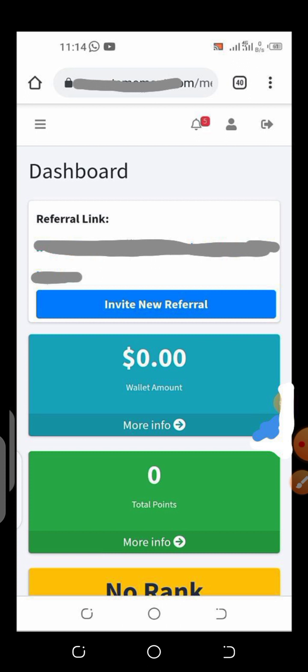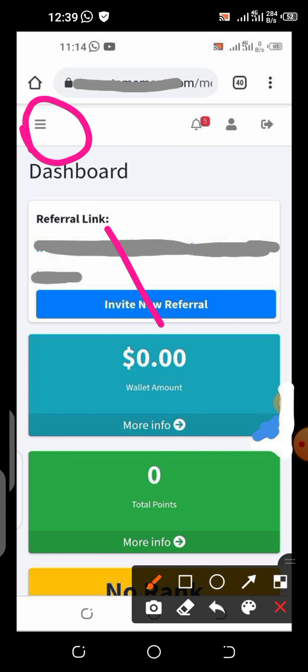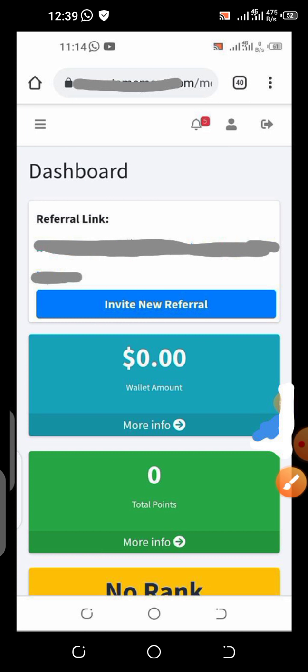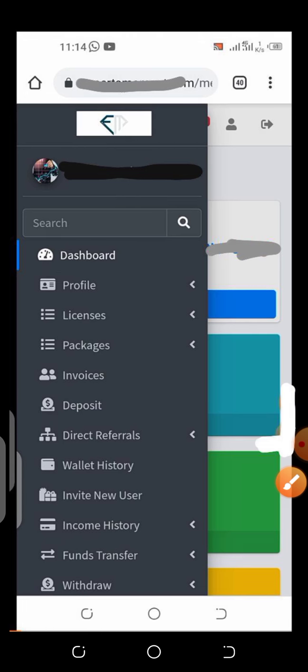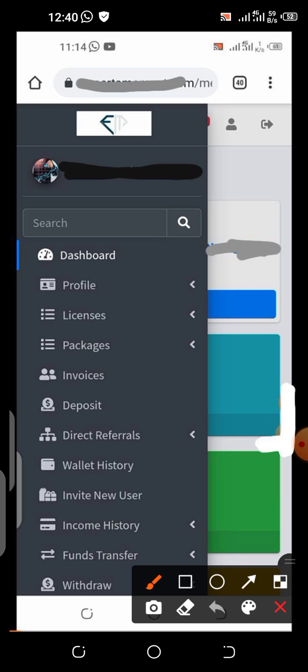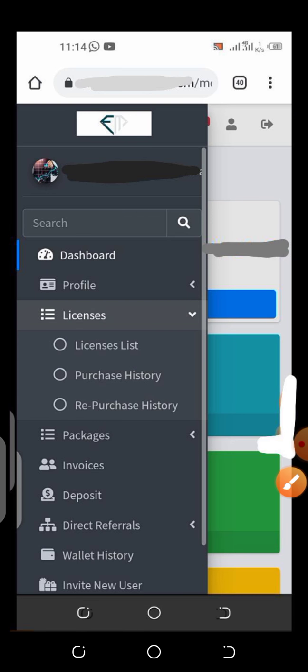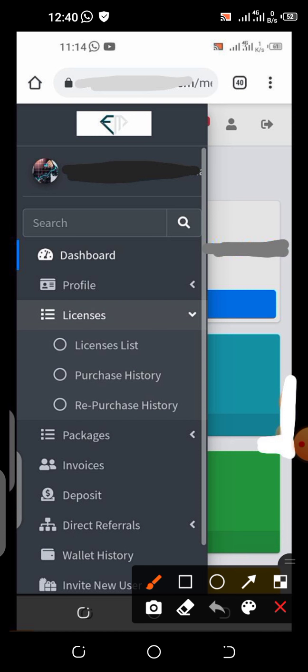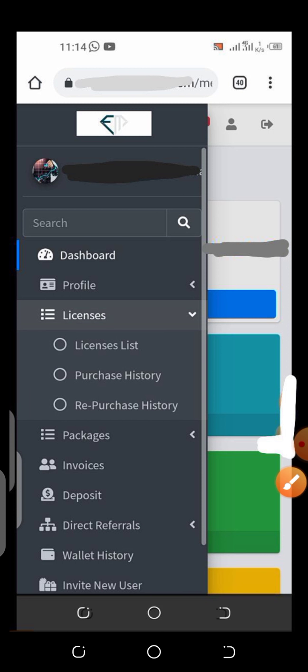If you've already created your Expert Moment account, log in. If you haven't created it, the link is in the description box of this video. Once you log into your account, come to the menu here — click those three horizontal lines. Once you do that it's going to take you to a page like this. Once you're on this section, click Licenses.